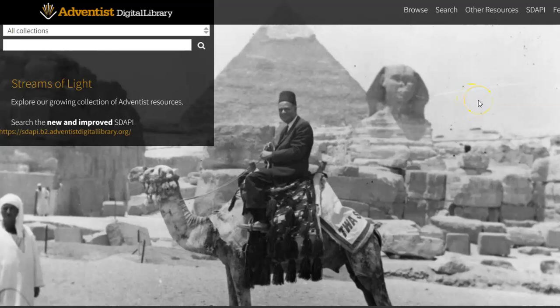Hi, this is Katherine here, your digital librarian. In this tutorial, I'm going to show you how to browse to a specific periodical title and issue within the Adventist Digital Library. You may do this because you have a citation that you've read somewhere else that you need to track down, or you may just be interested in reading everything from a particular title in a particular year.